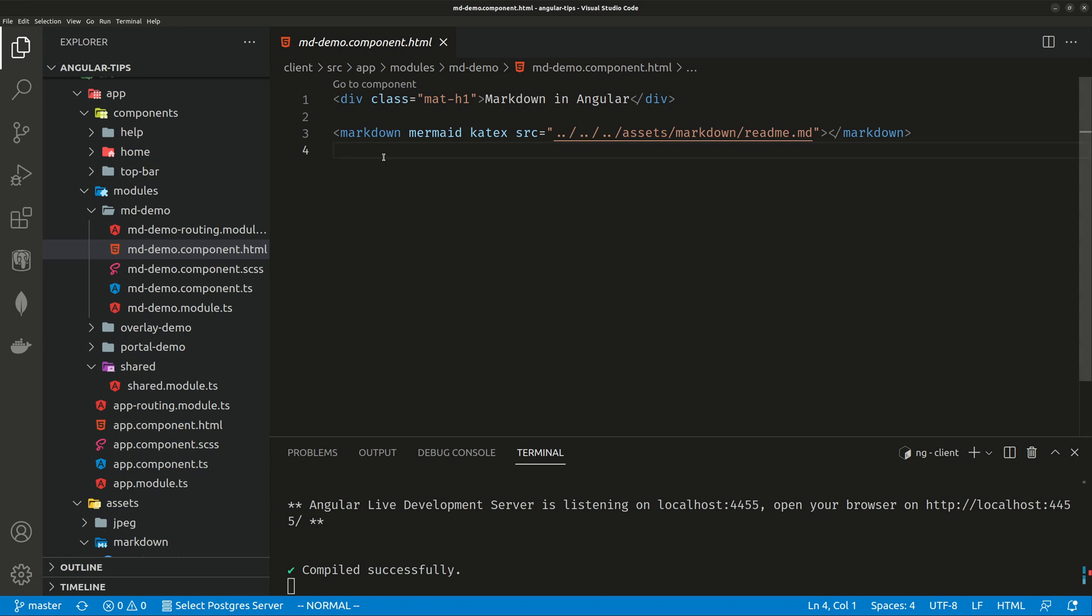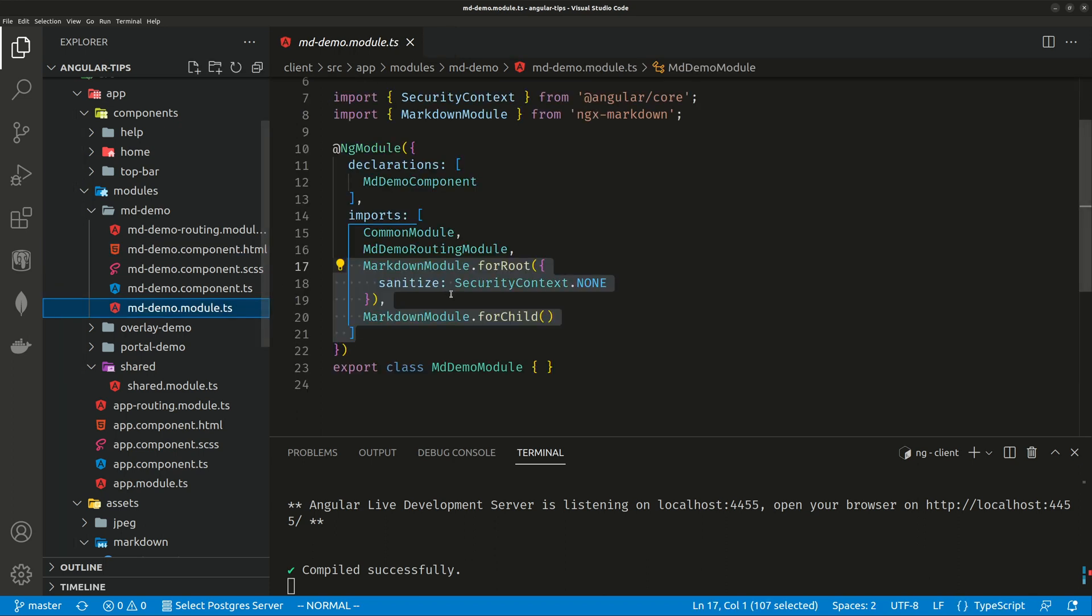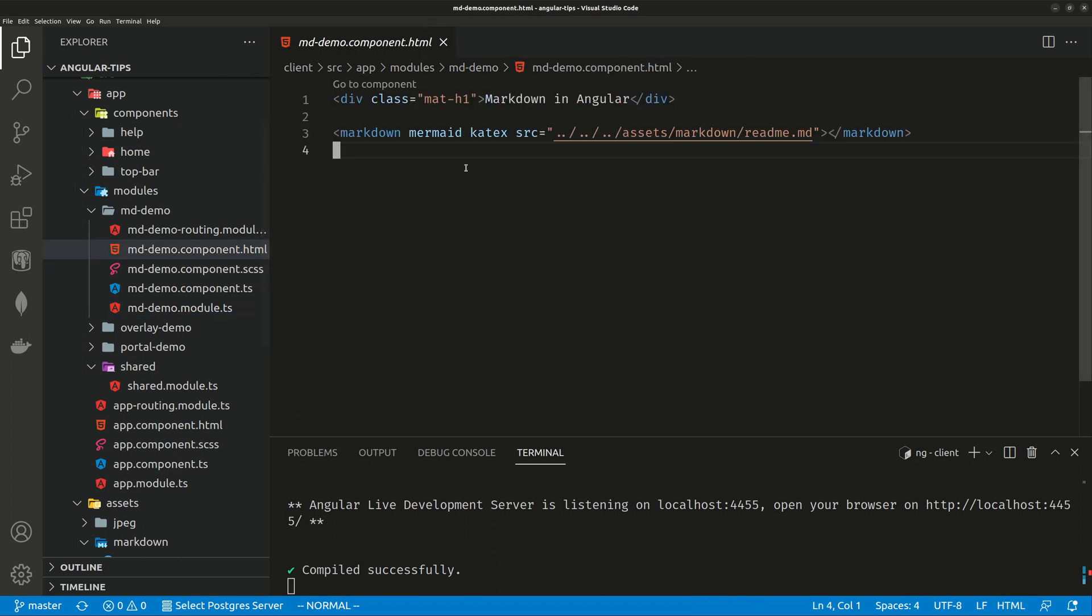just created, and then you will render this page. You're all set. So that's how simple it is: install the packages, configure angular.json, configure your modules, and then use this markdown tag to render your markdown file.